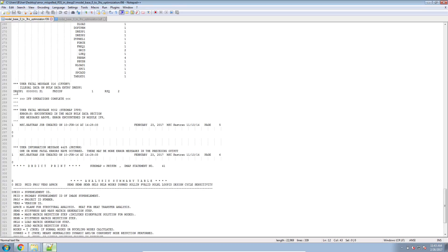So here, it seems I've made a mistake in a DRES1 entry with the label S1.